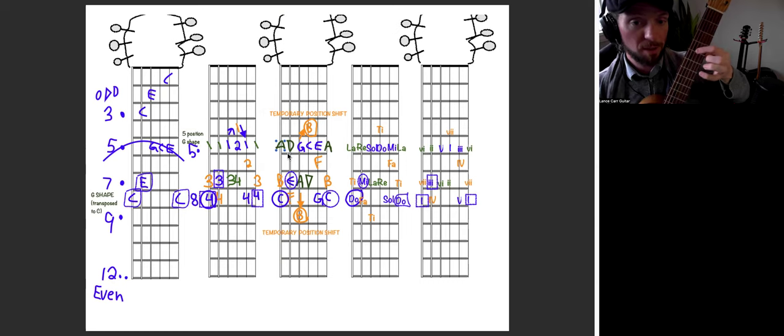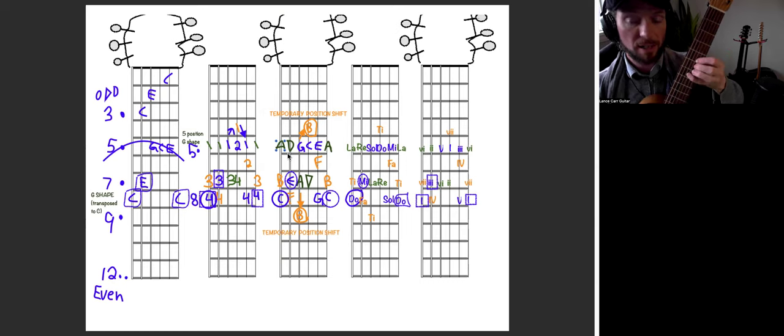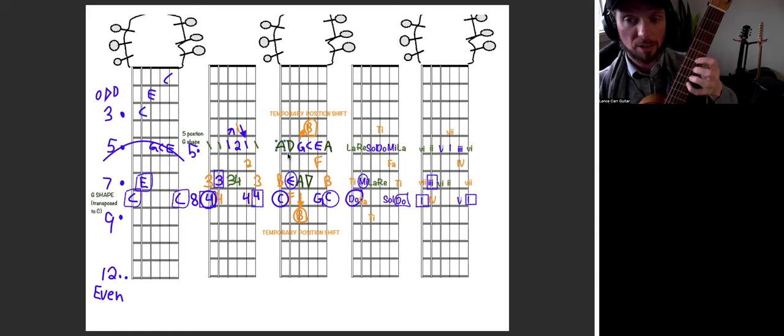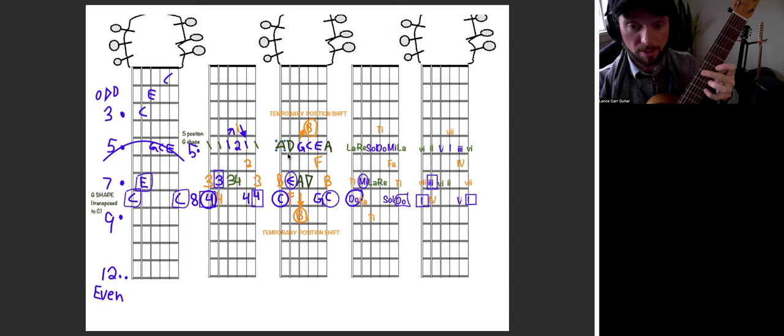Let's go down. B, C, D. Next string, E, F, G. Next string, A, B, C.